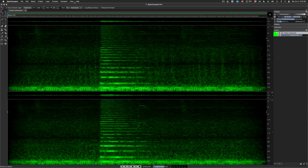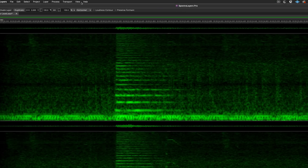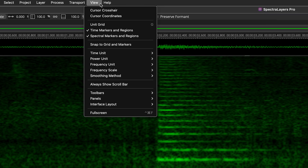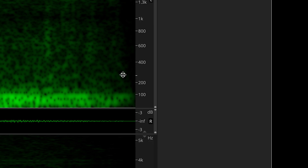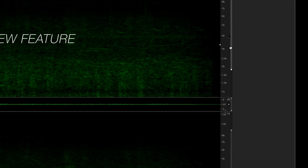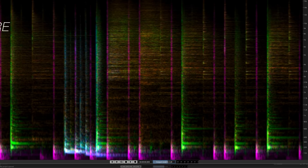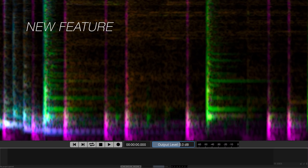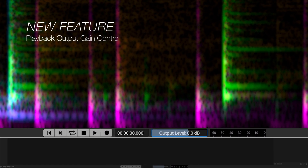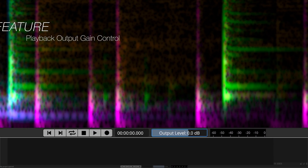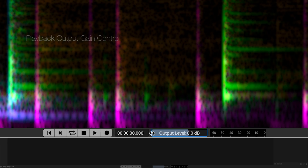New in SpectraLayers Pro 9, we have an improved frequency scale scroll bar for a better, steadier workflow. And a new playback output gain control allows you to set an independent program output level specifically for spectral editing operations.